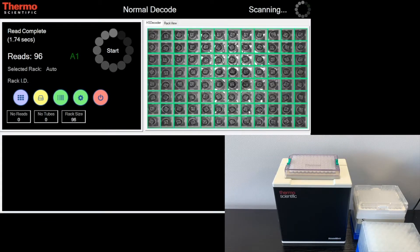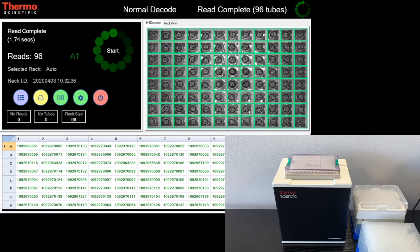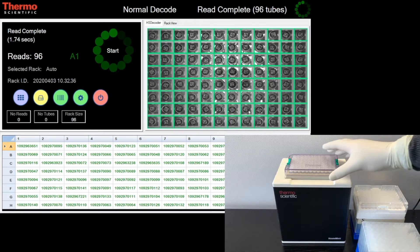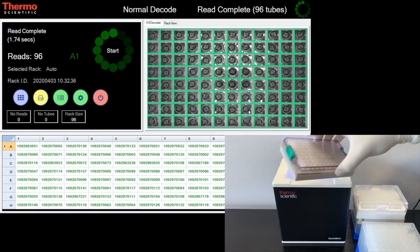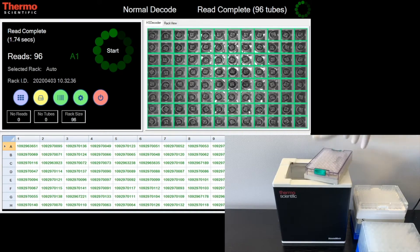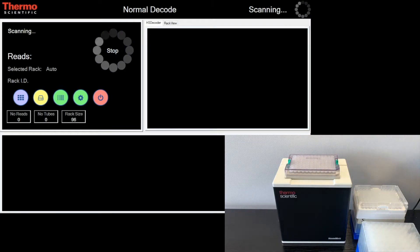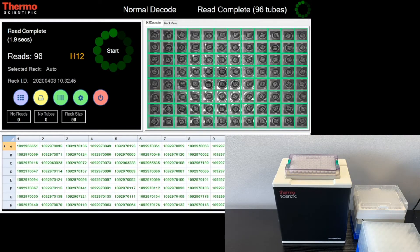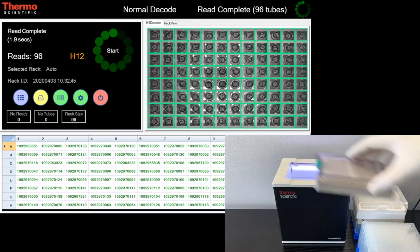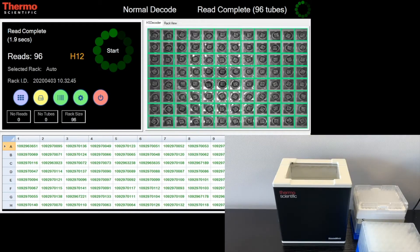Here we have a demonstration of the Visionmate high-speed scanner. Fast and accurate sample tracking, reading small 2D barcodes on the base of the test tubes and processing scans in a few seconds.